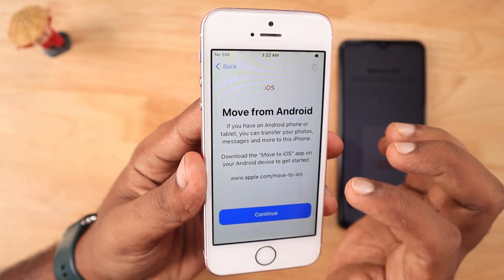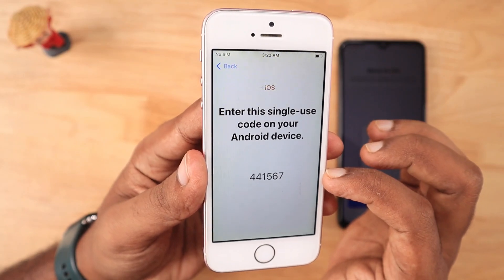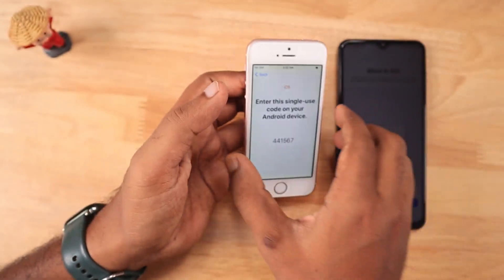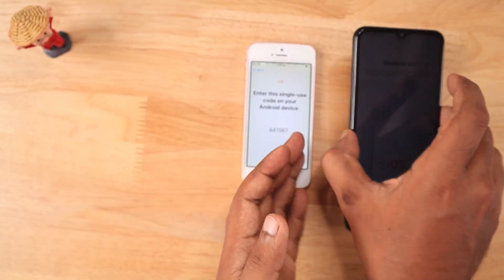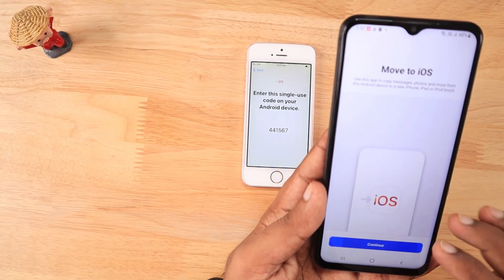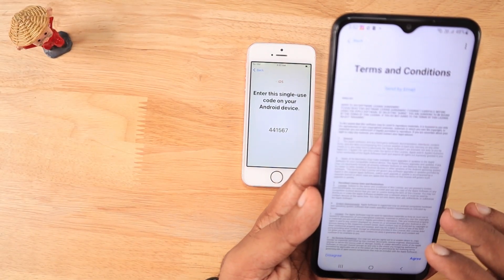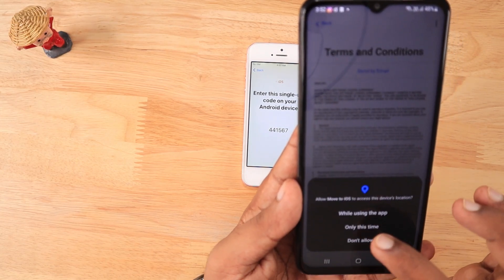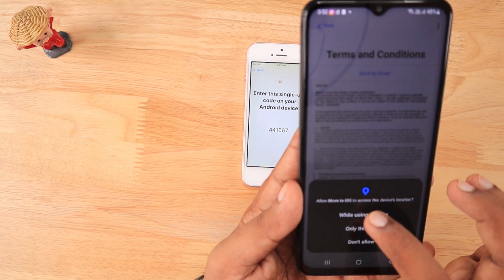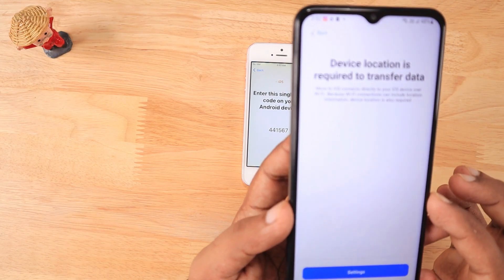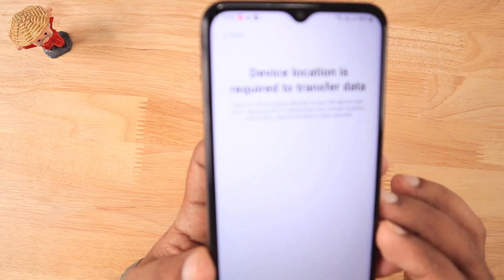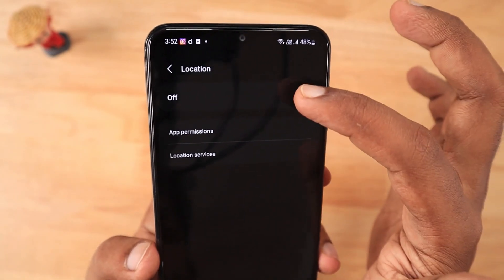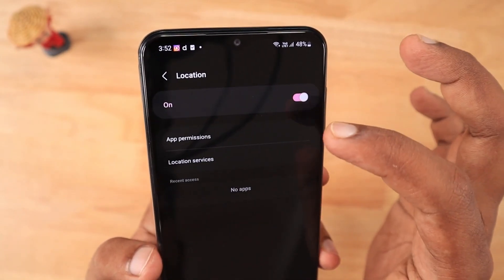In the initial setup process of your iPhone, you need to select 'Transfer Apps from Android' when you are on the Apps and Data screen. There you can see it generates an OTP and also creates a hotspot connection in the background. From your Android device, you have to launch the Move to iOS application and grant location permissions — it will prepare the phone to connect with the hotspot created by the iPhone.